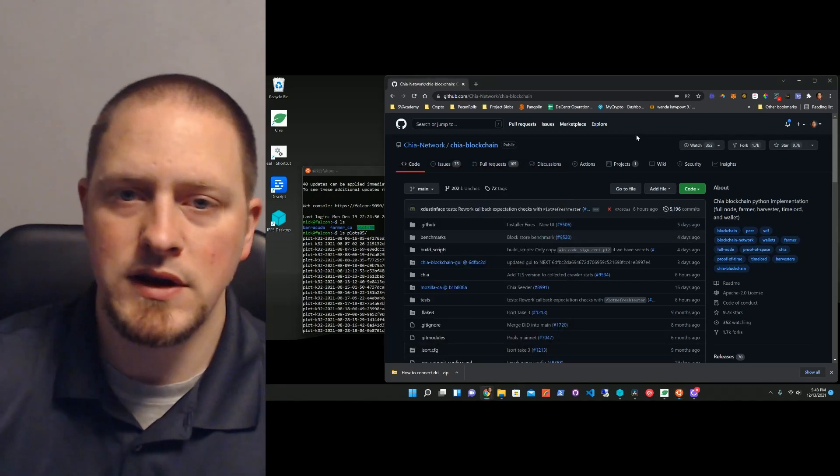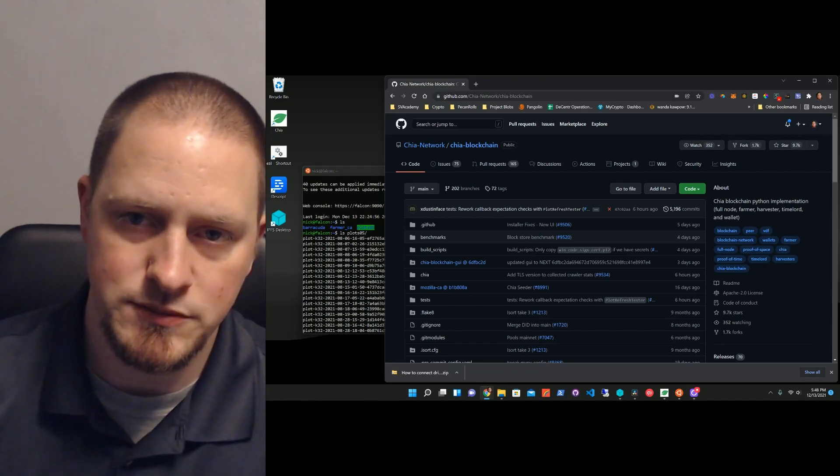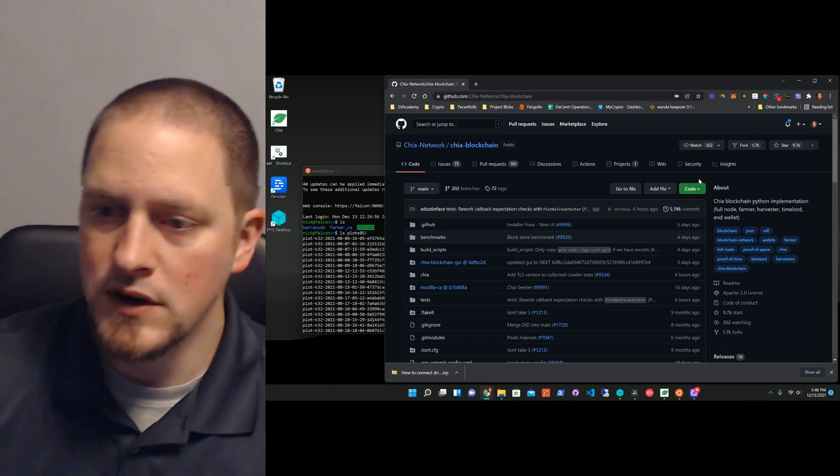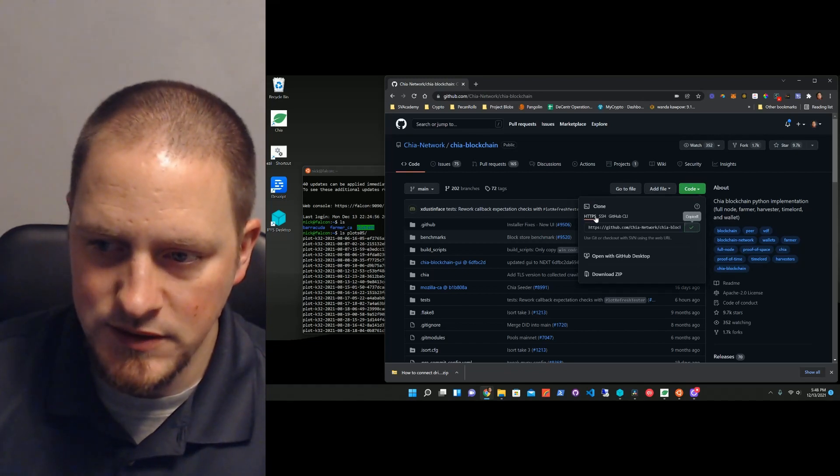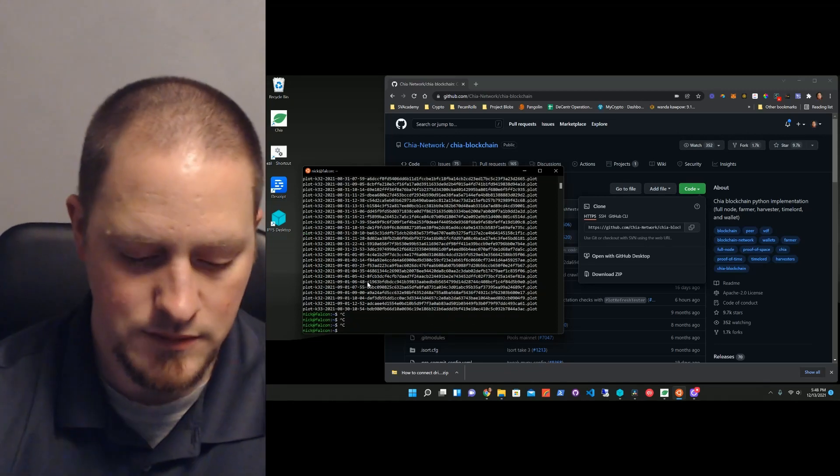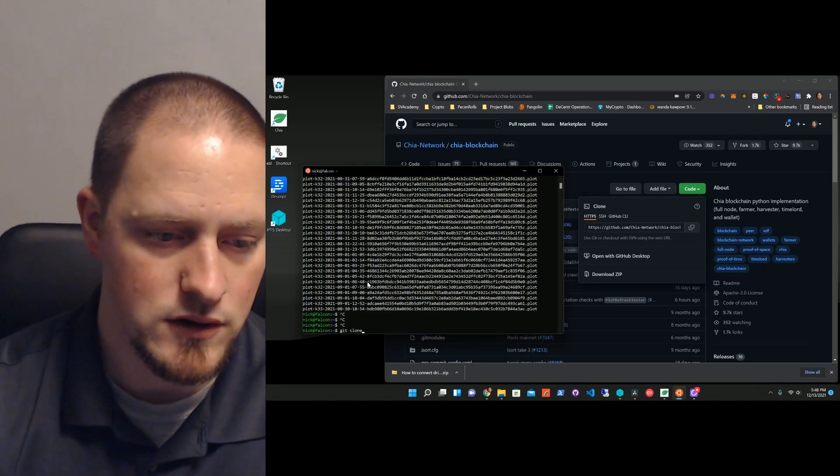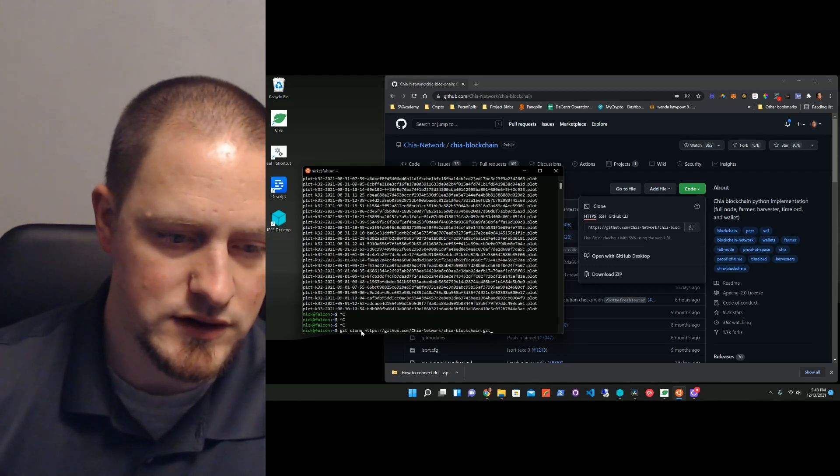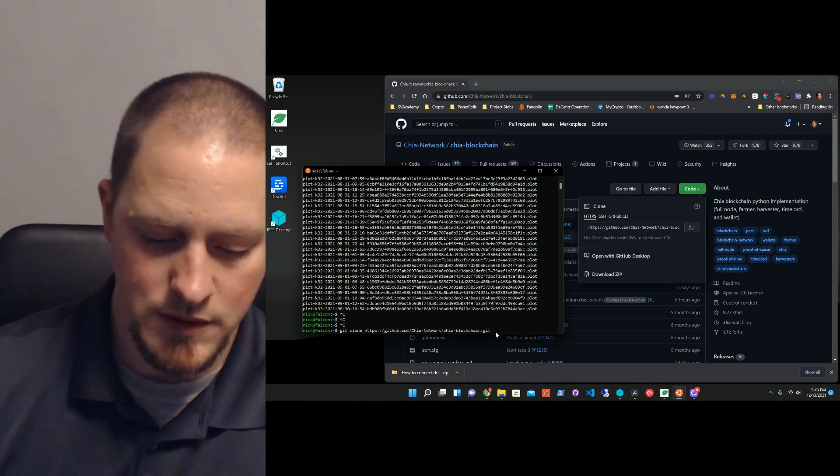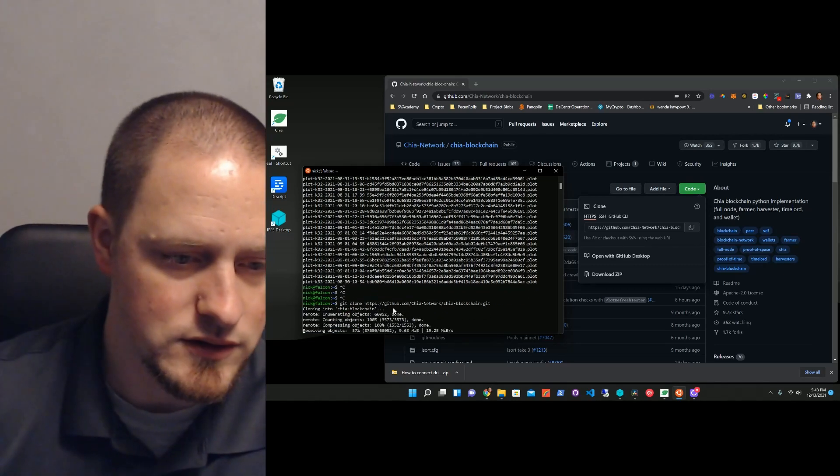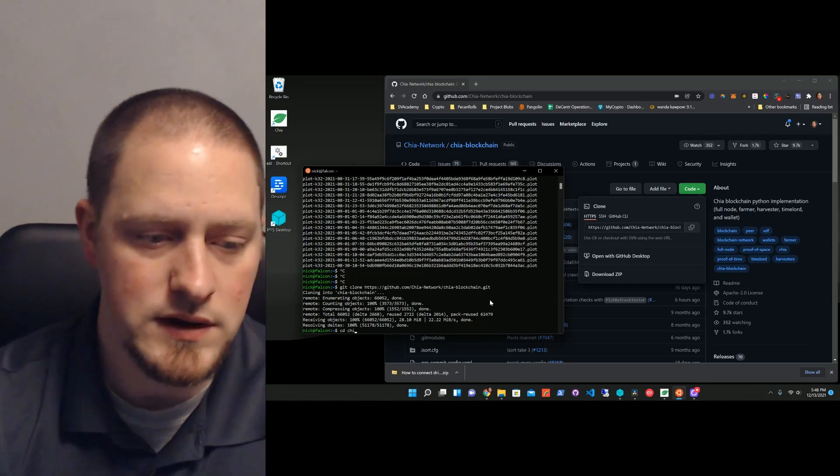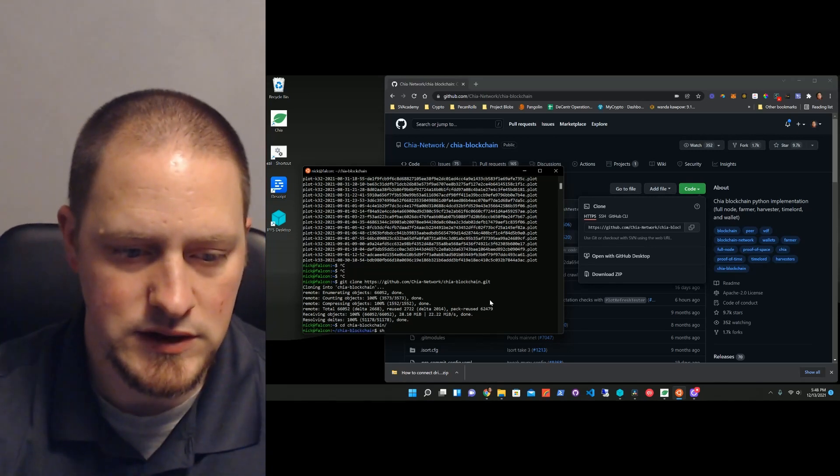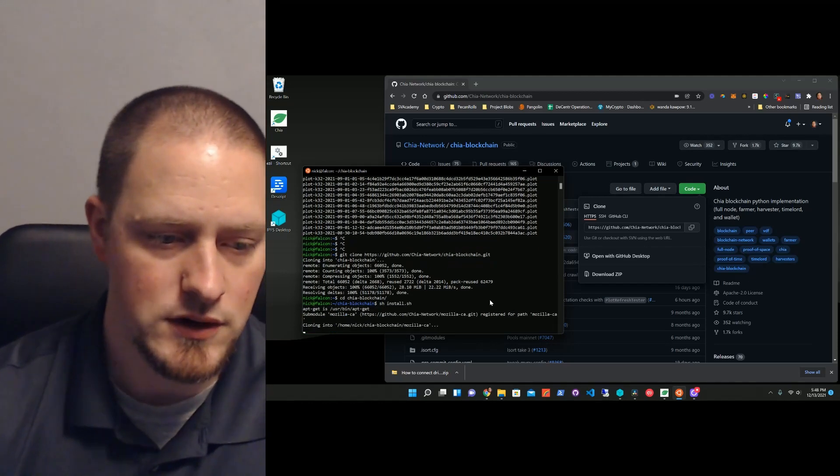So let's go over to GitHub, this is github.com slash chia-network slash chia-blockchain, I'll have this in the description. I'm going to take code and copy, now make sure it's the HTTPS one. I'm going to go back to this, and I'm going to type in git clone, and right click to paste that. So this is going to take a copy of this repository, and it's going to put it on my harvester machine, so I hit enter. It's going to copy that into the chia-blockchain folder, and then we're going to go into that folder, and we're going to install it, so shinstall.sh.